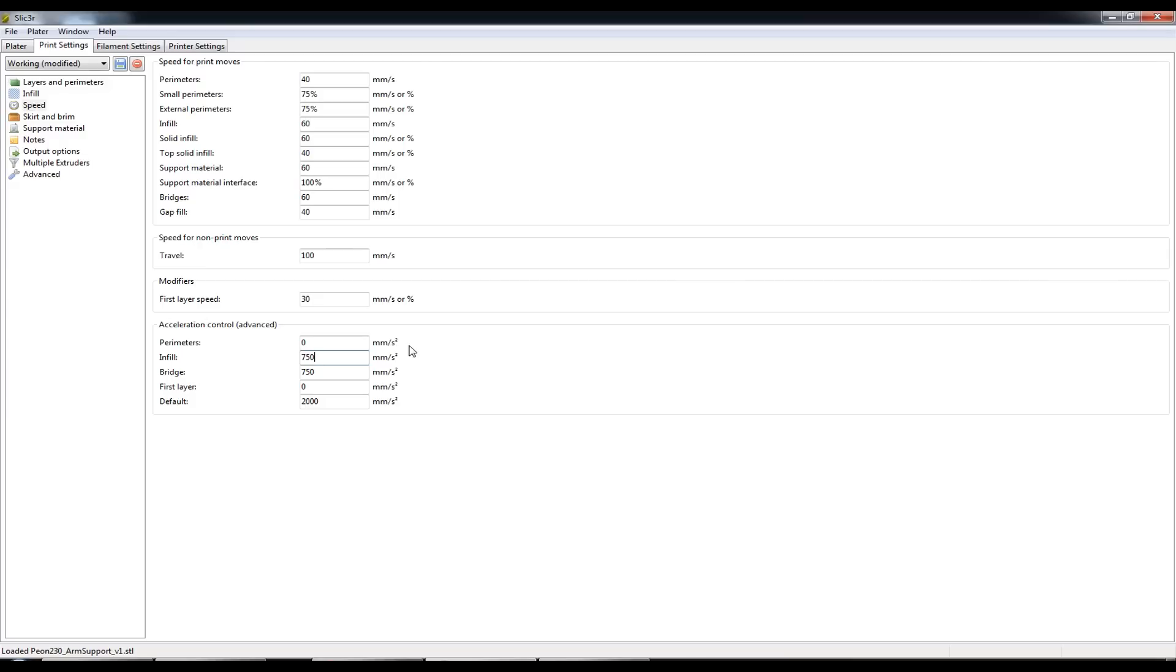The machine will vibrate itself loose to the point where the X and Y positions could potentially skip and you'll get layer misalignments.